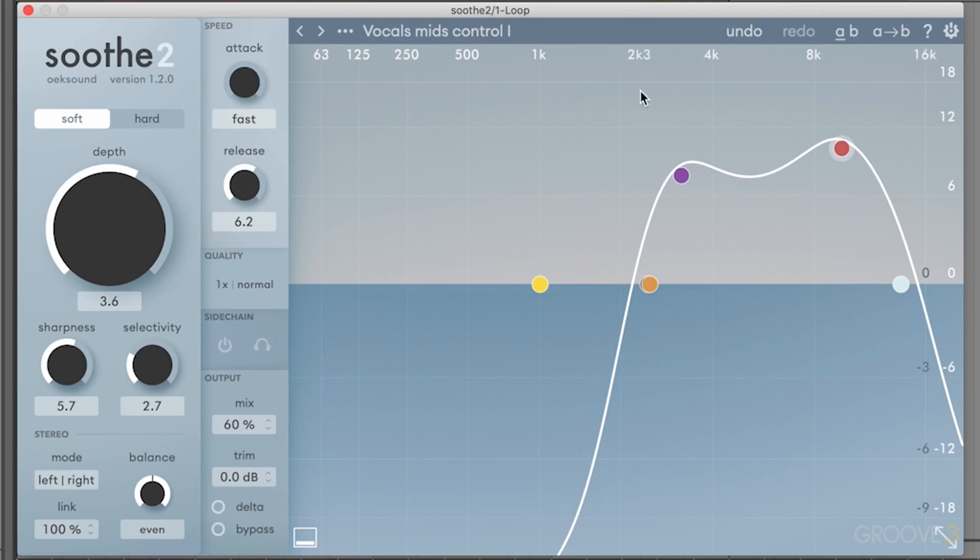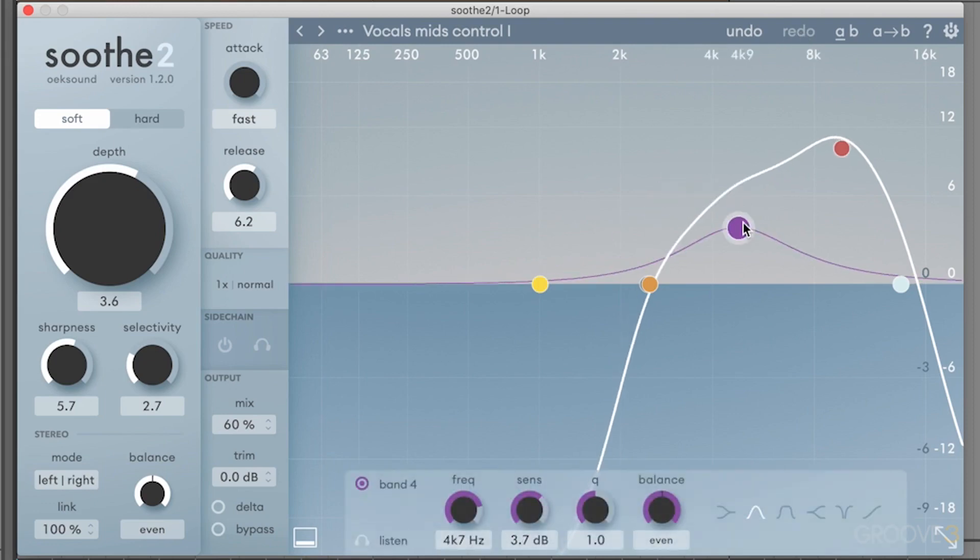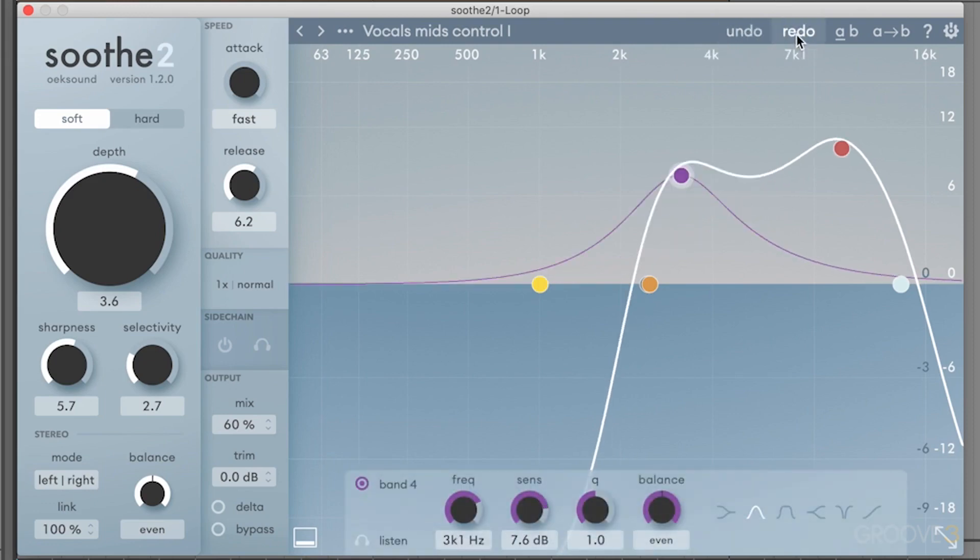Additionally, on this top bar, we have some controls for undo and redo, which could be helpful. If we're working on a sound, we make a change, and we don't like the change, we can undo that. Or we can redo the change.